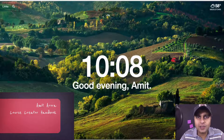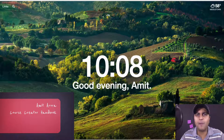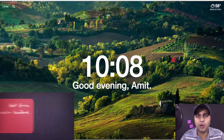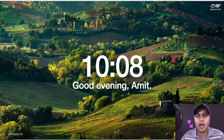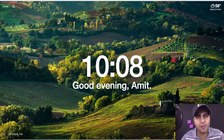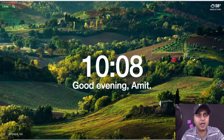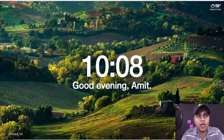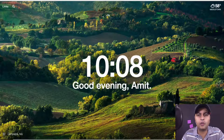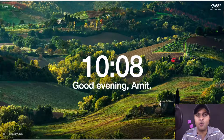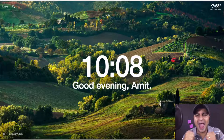Hey guys, what's up? Welcome back to CourseCreatorHandbook.com. I'm your host Amit Arora and let's get started. Today we are going to do a WordPress install.